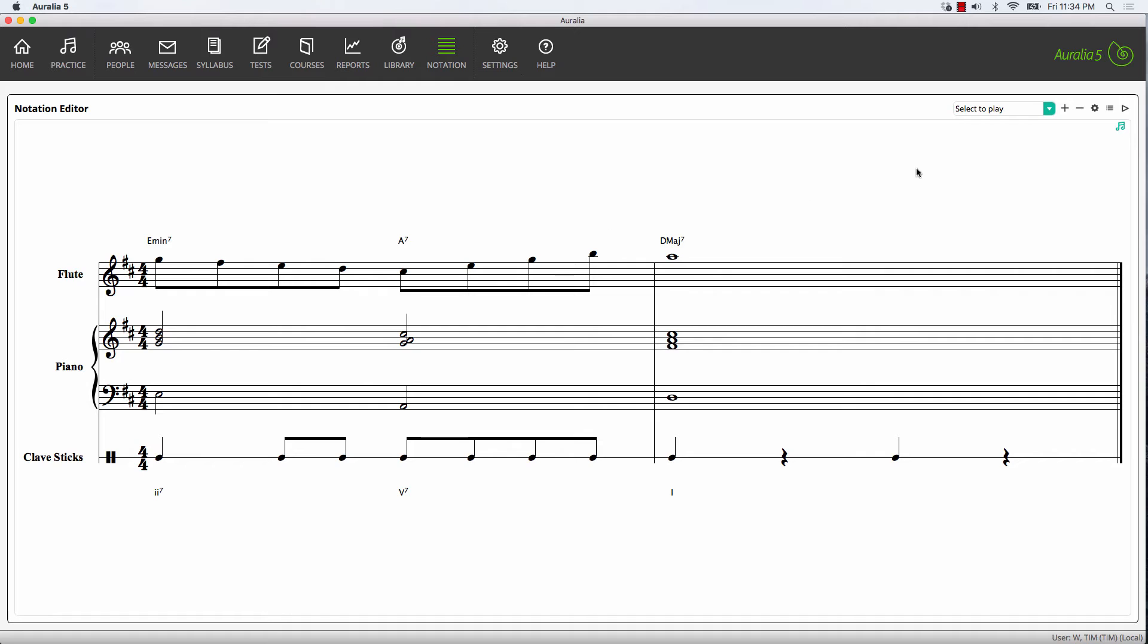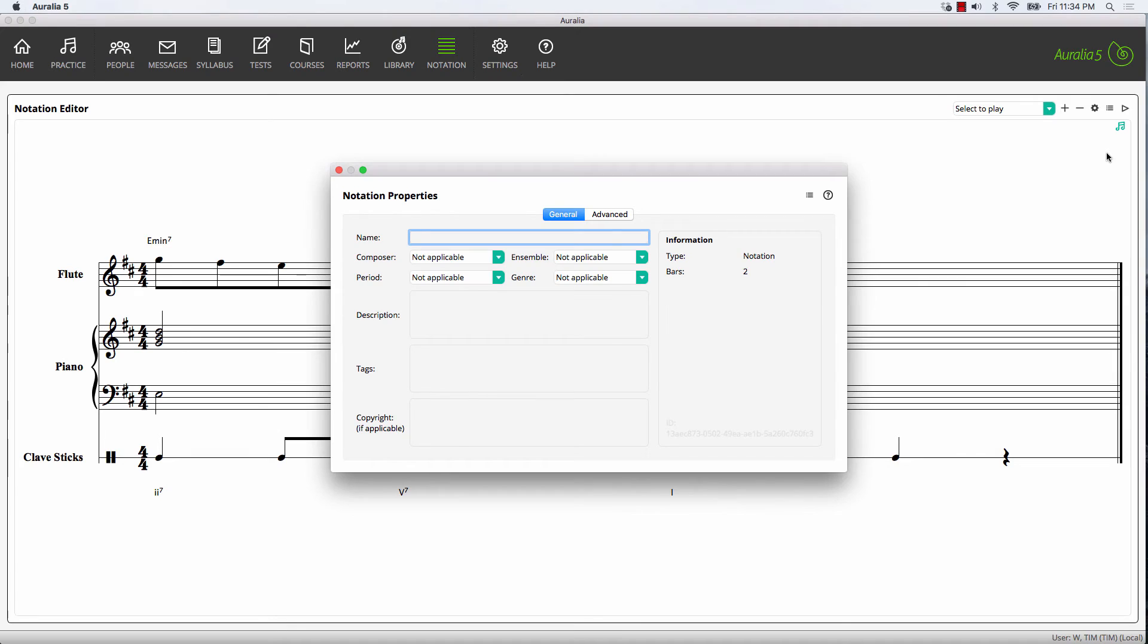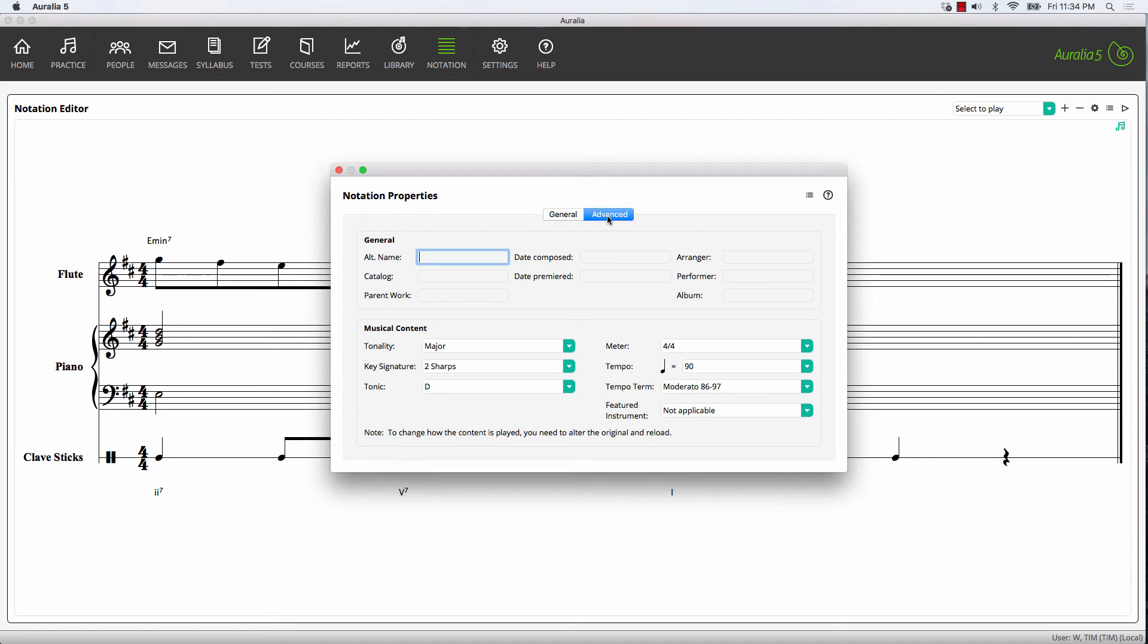All we have to do is save it to our library. Let's call it piece one. We can assign a composer if we like and apply a whole range of other settings.